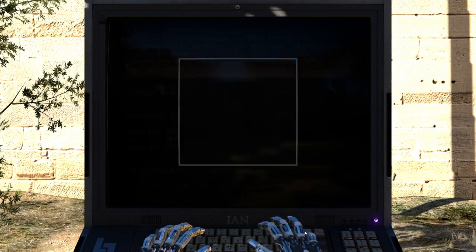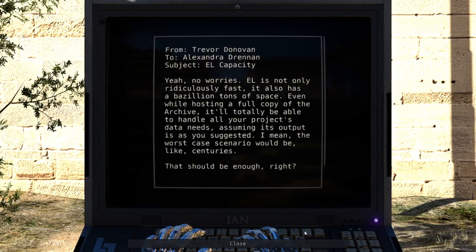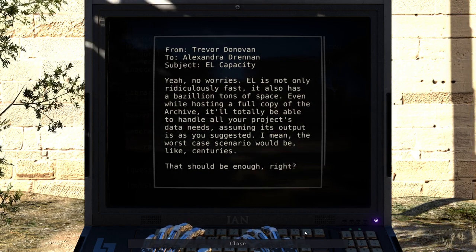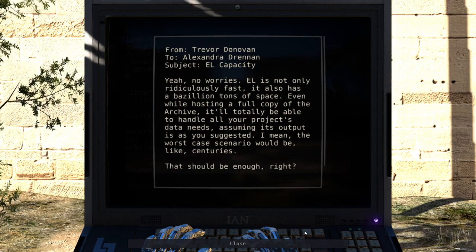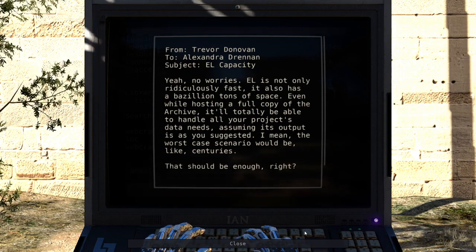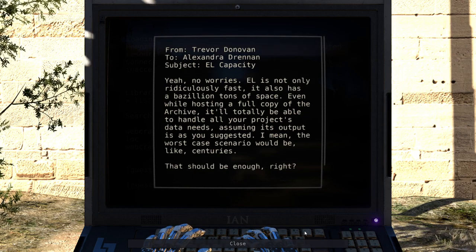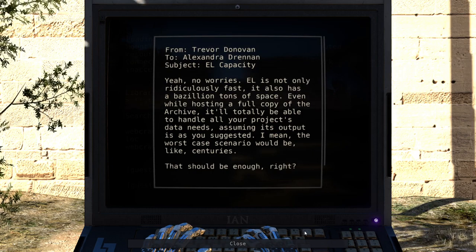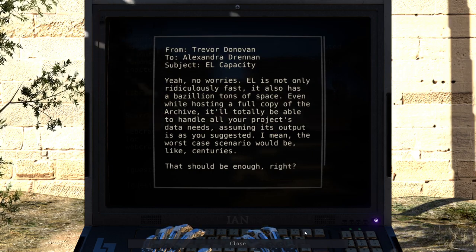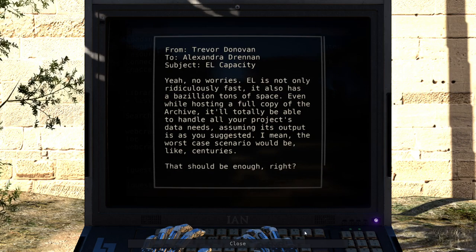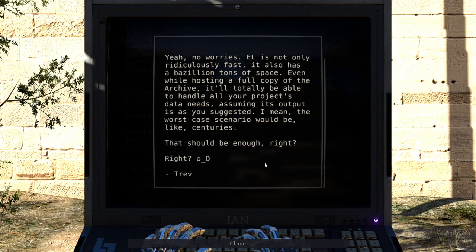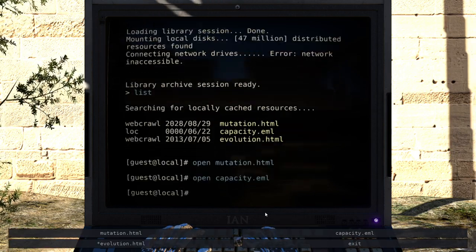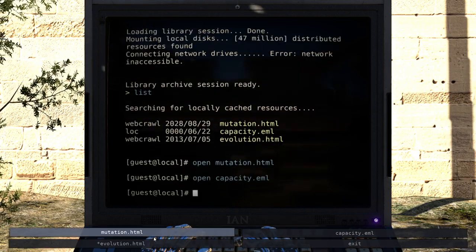Capacity. From Trevor Donovan to Alexander Drennan. EL capacity. EL is not only ridiculously fast, it also has a bazillion tons of space. I need that. Even while hosting a full copy of the archive, it'll totally be able to handle all your project's data needs. I mean, the worst case scenario would be, like, centuries. That should be enough, right? Right, Trev? I guess she wants this to archive everything forever and ever or something. No idea.